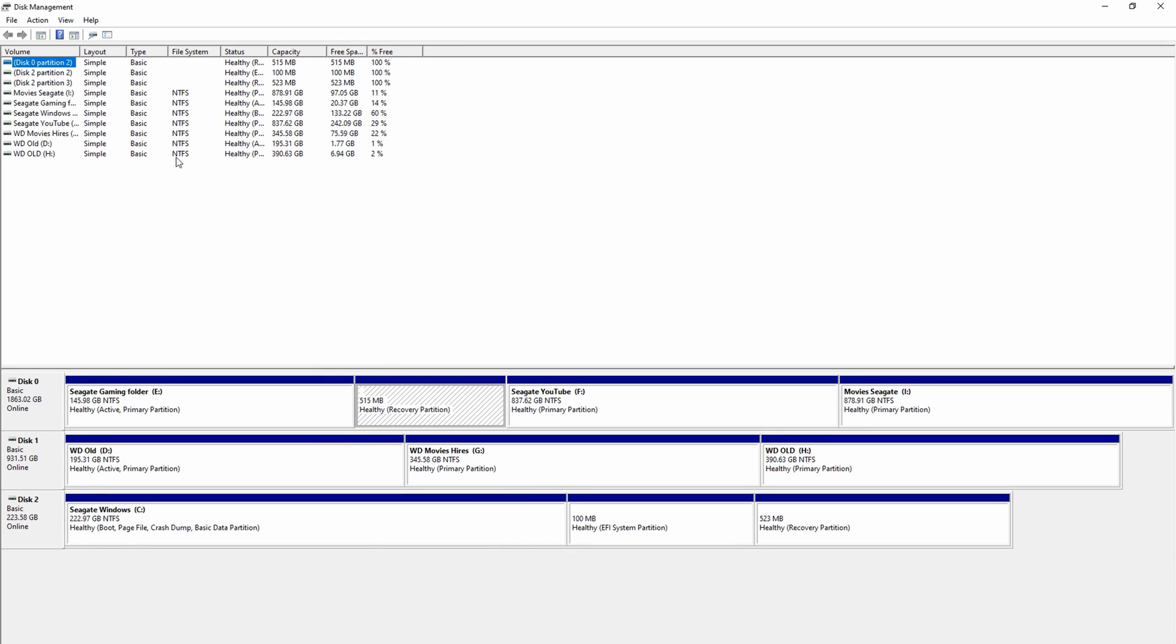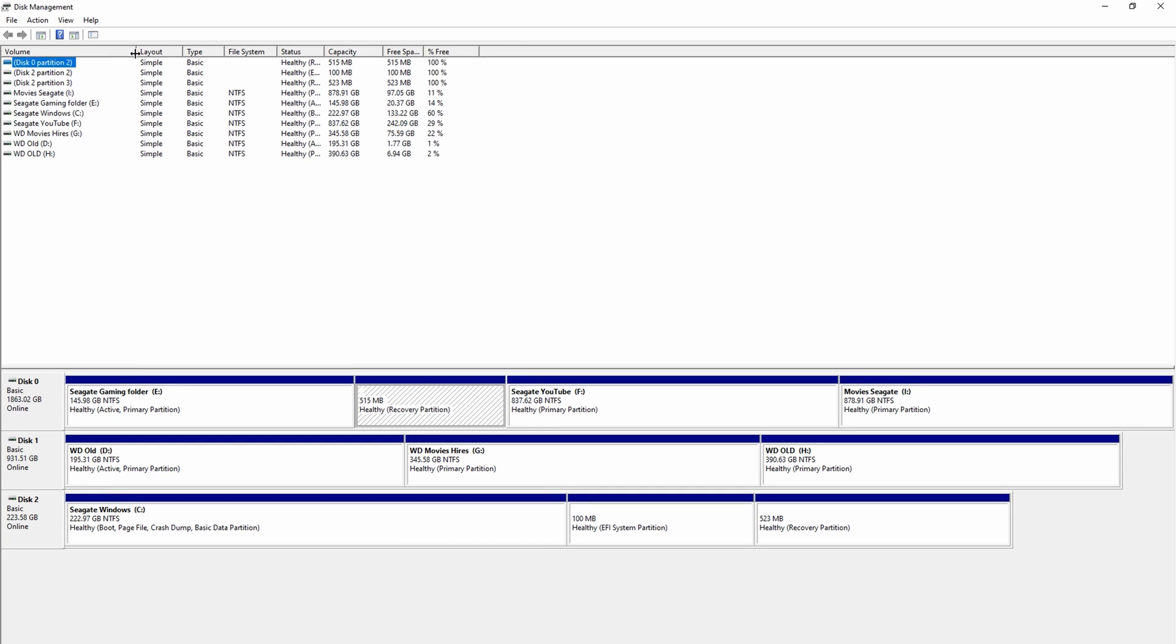So once that opens up, you will see all your hard drives listed here. Now we need to see what kind of partition your Windows is using. So there are two formats for Windows to boot up and the way the file is actually written on your hard disk.